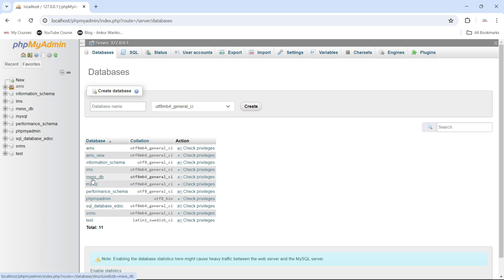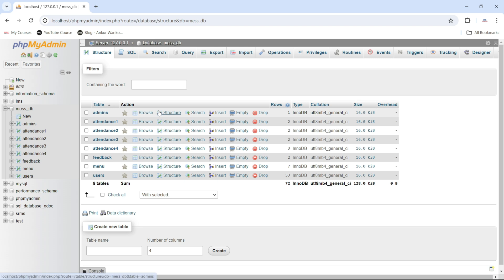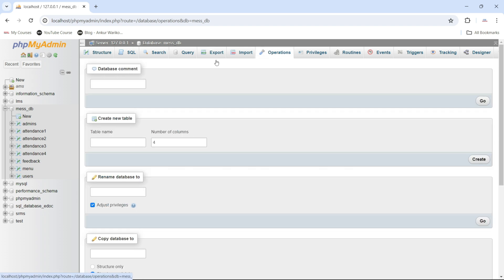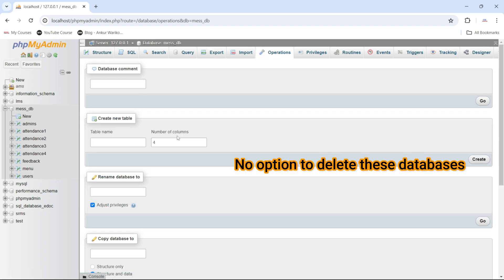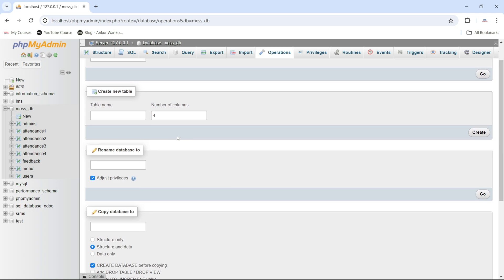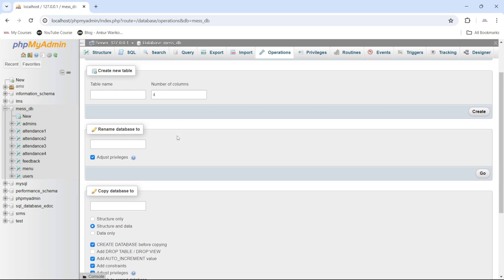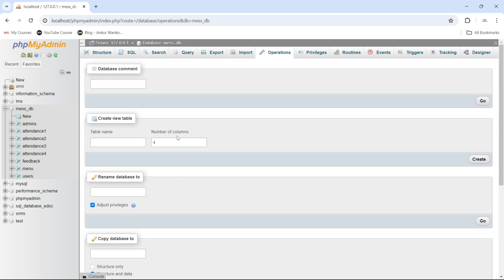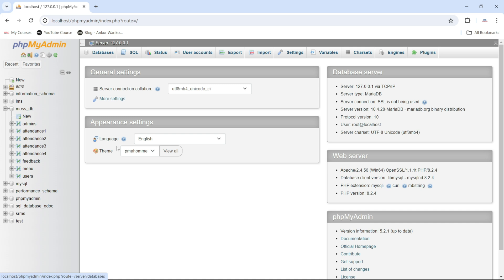If I open a database and go to the Operations tab, you can also see there is no option to delete or drop the database. There is simply no option available to delete any database here.